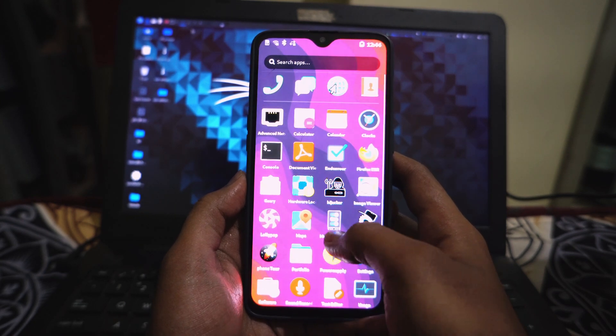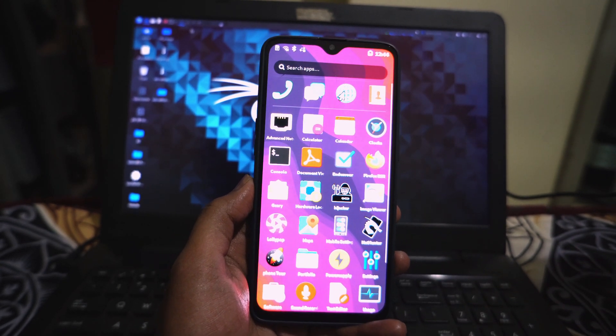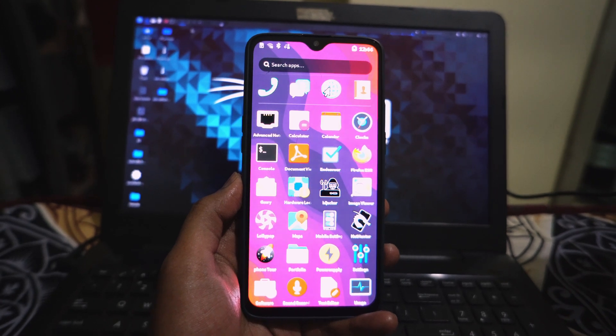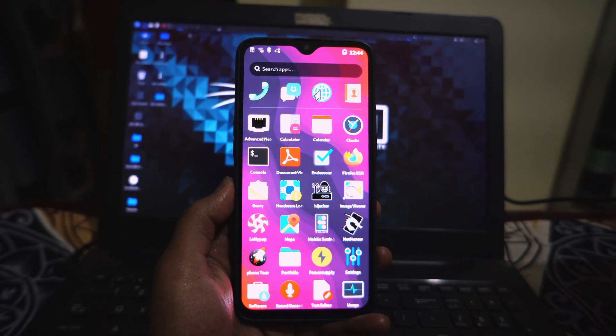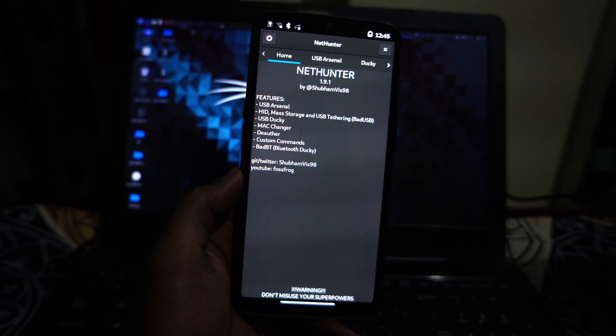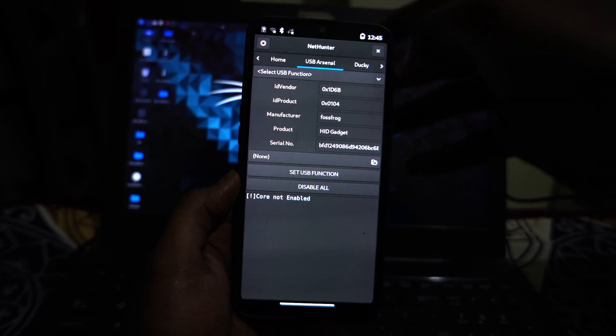Remember, because we dual booted, if you ever want to go back to Android, you just need to reboot into fastboot mode and set your active slot back to the original one.